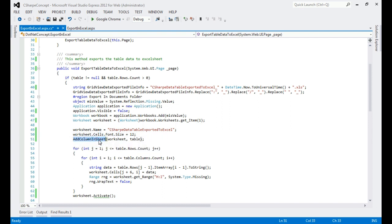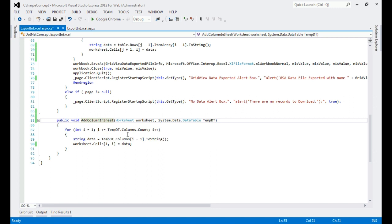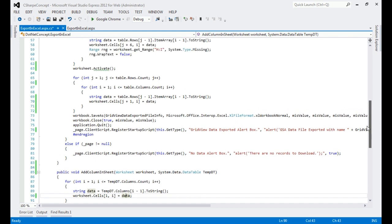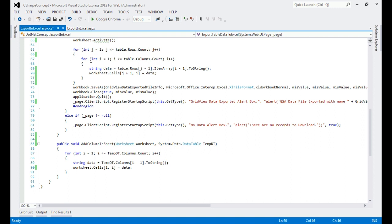Now I call 'AddColumnInSheet', passing the Worksheet object and the DataTable. Inside that method there is a for loop that counts the total number of columns and fetches each column name from the DataTable — referred to as 'tempDT' — adding each name as a cell value in the worksheet. Then, in Worksheet.Activate, another for loop iterates through all rows and columns of the DataTable and writes the data into the worksheet.